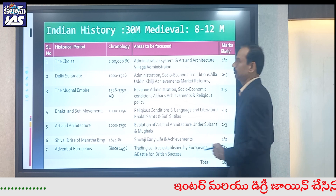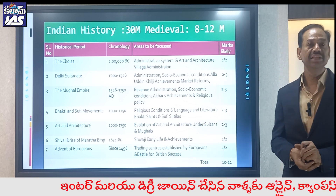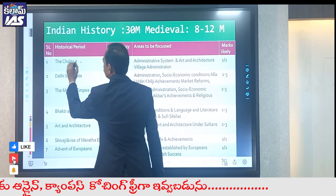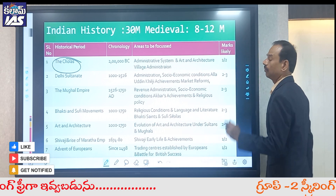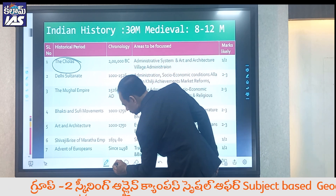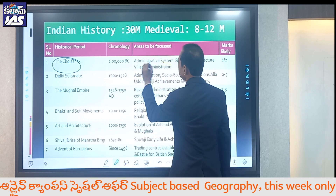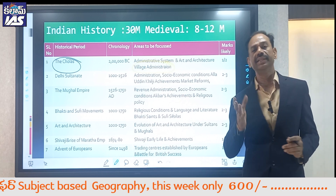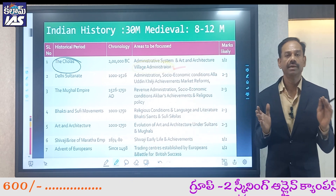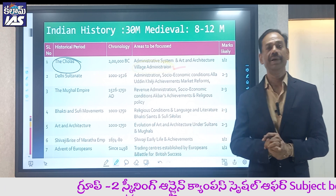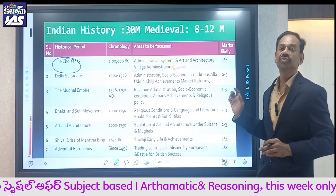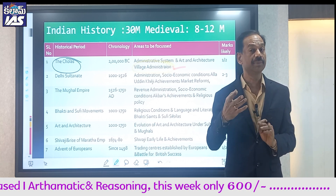In the medieval part, the Cholas are very important. Starting from the 10th century, Parantaka Chola is key. The Chola syllabus includes administrative system, art and architecture. Concentrate especially on village administration — the unique village administration system that existed under Parantaka Chola. The inscriptions mention the sabha and samiti — village assembly committees.